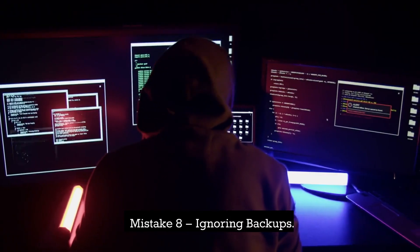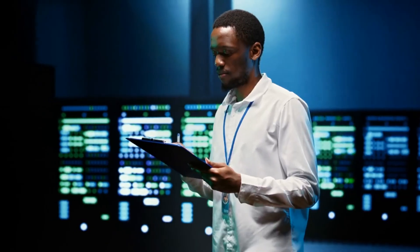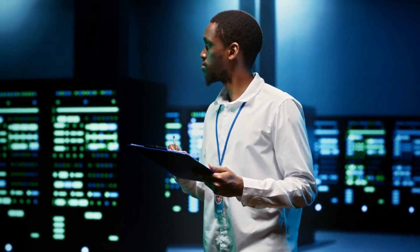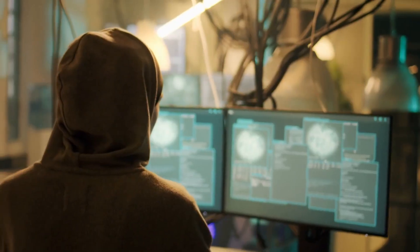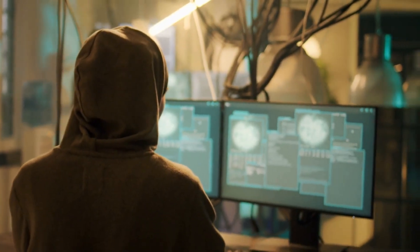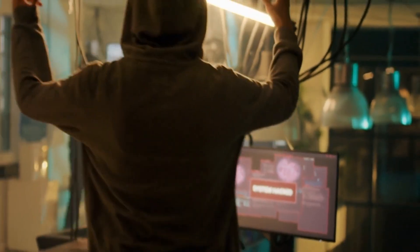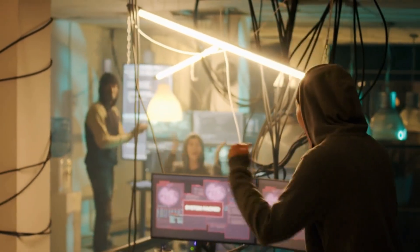Mistake 8: Ignoring backups. By regularly backing up your Kali system, you are effectively mastering the art of digital resurrection. When disaster strikes, you're able to rise from the ashes, restore your data, and continue your cybersecurity journey.